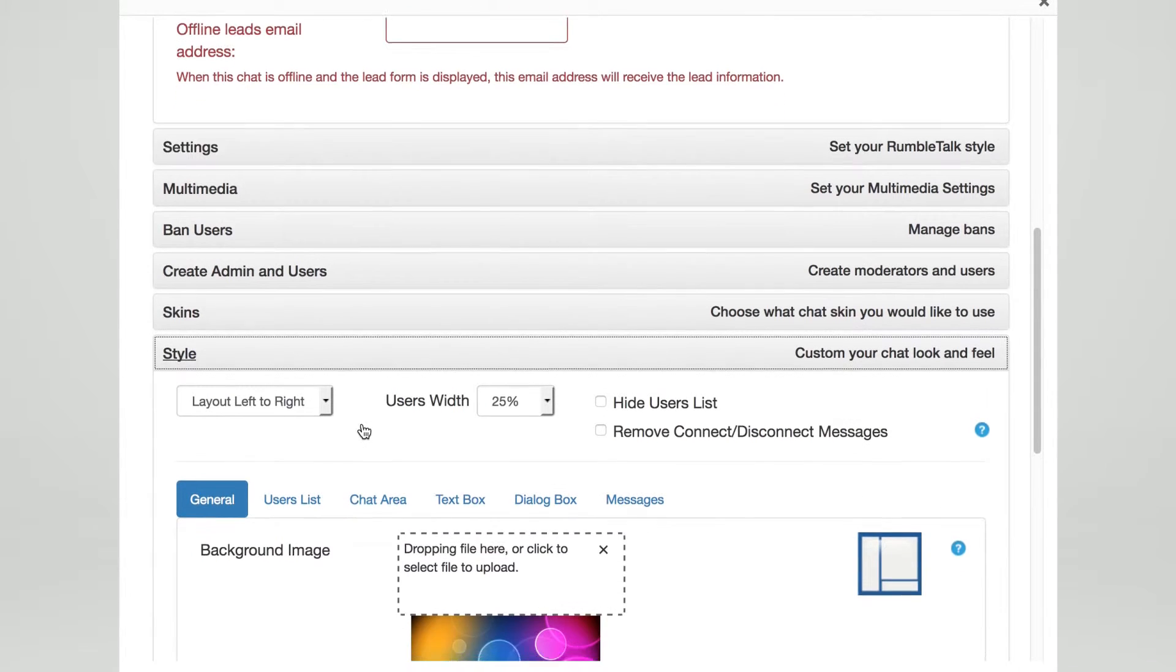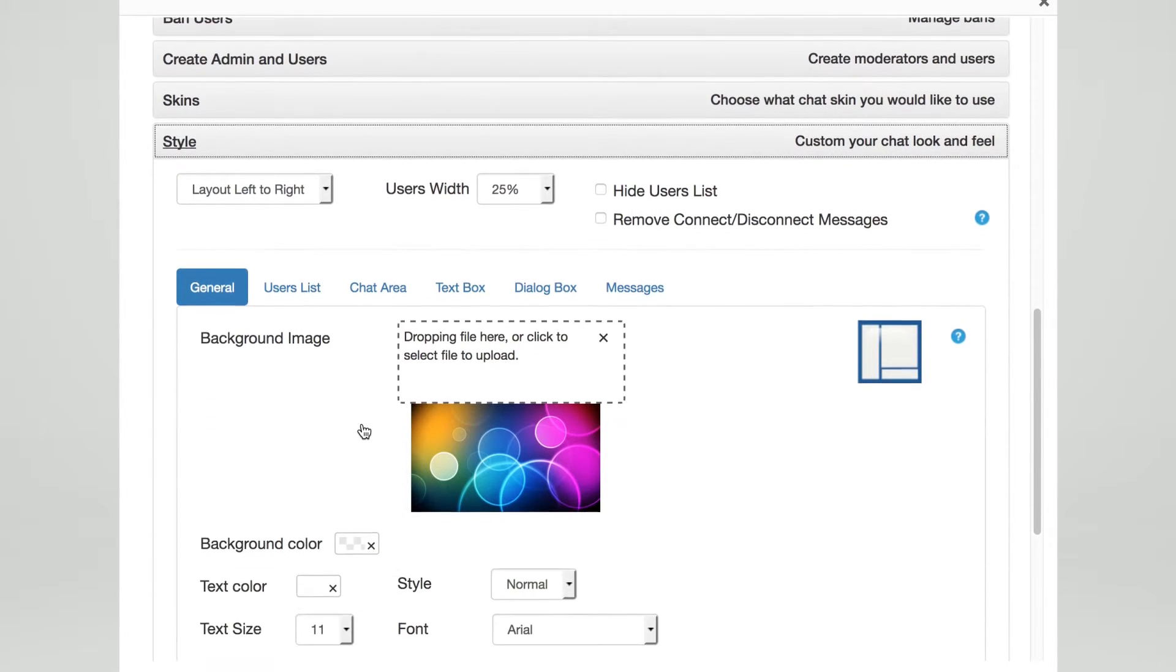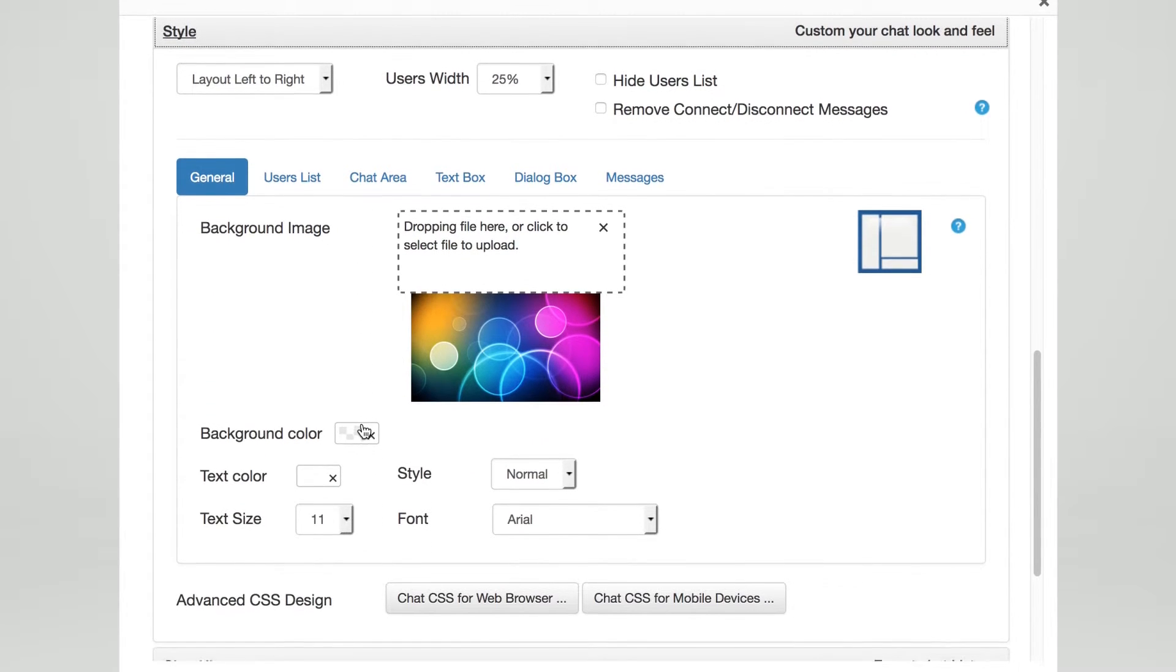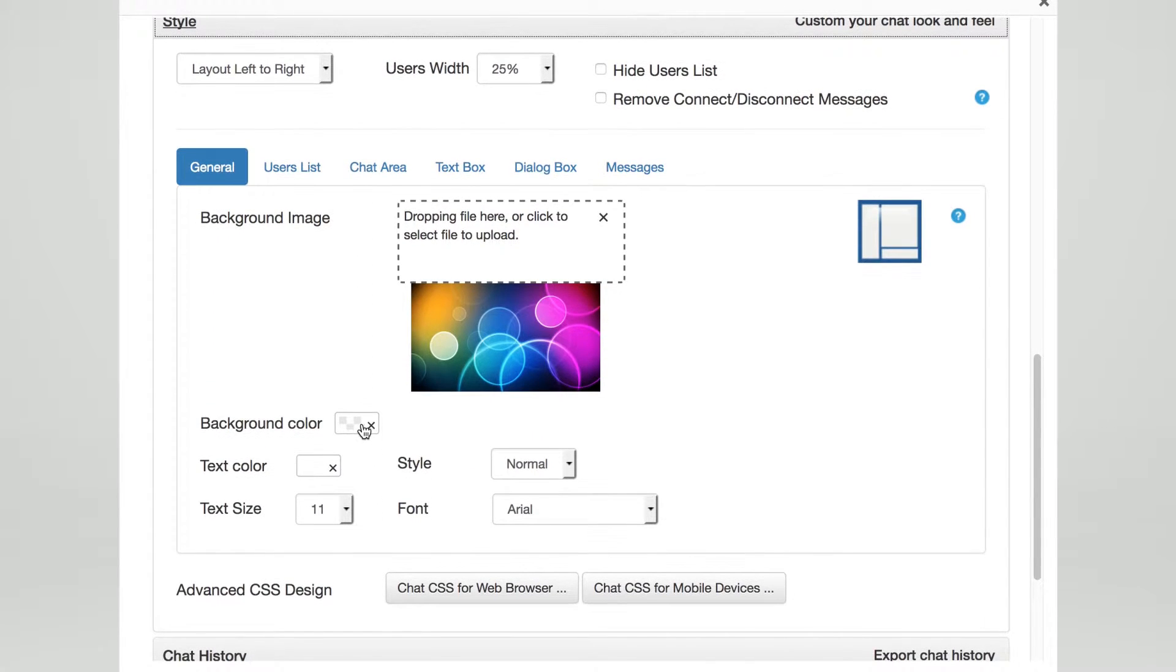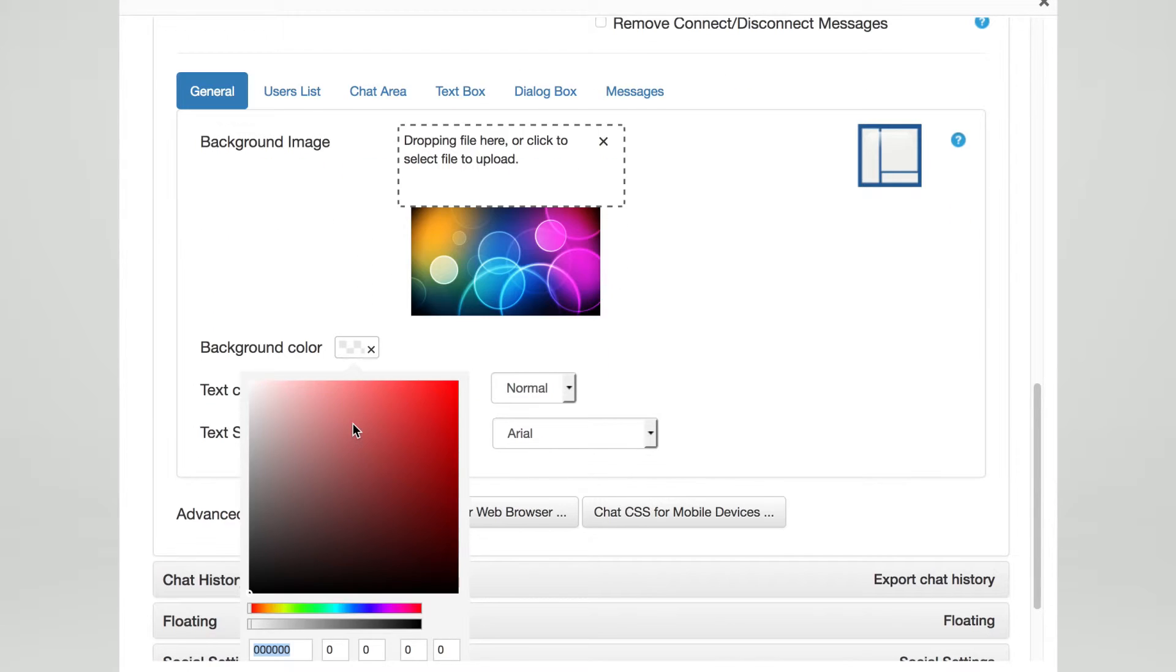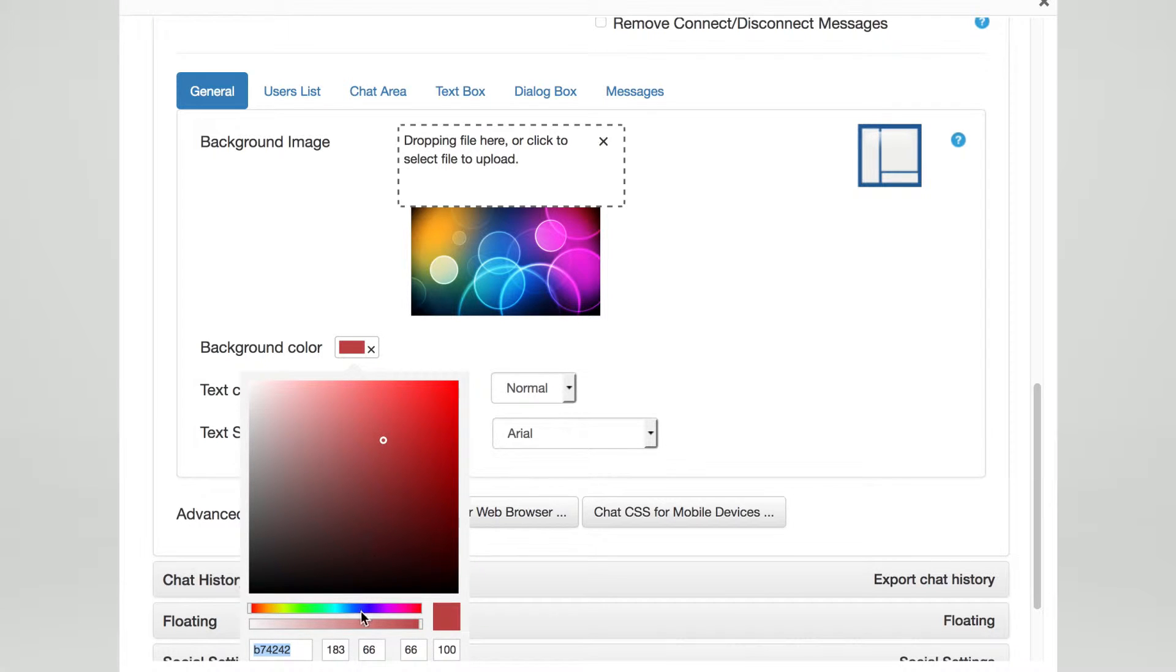Once there, you can easily customize anything from the color of your chat's background to the text color of your dialog box simply by pointing and clicking. Absolutely no coding required.